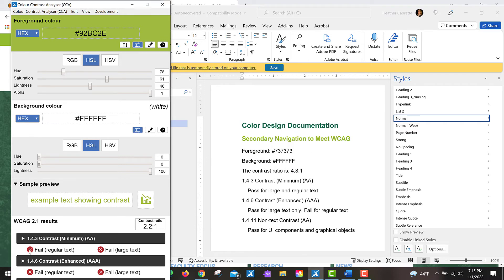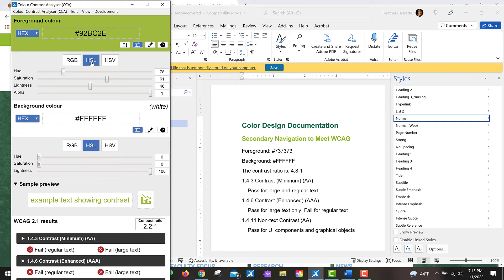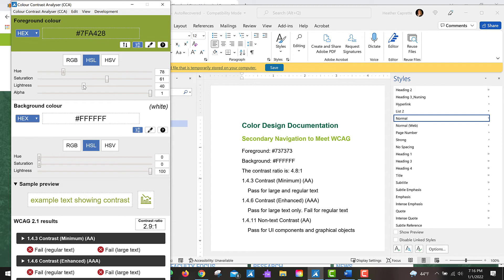And I can see down here at the bottom that it fails for regular text as well as large text, it's only 2.2 to 1 contrast ratio. I can make sure I'm on the hue saturation and lightness button and then drag the lightness slider downward until I see that it passes for regular text.